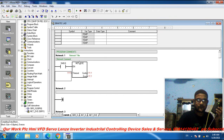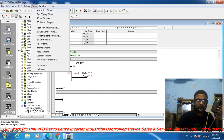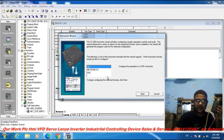Find another network and place the Instruction Wizard instruction.